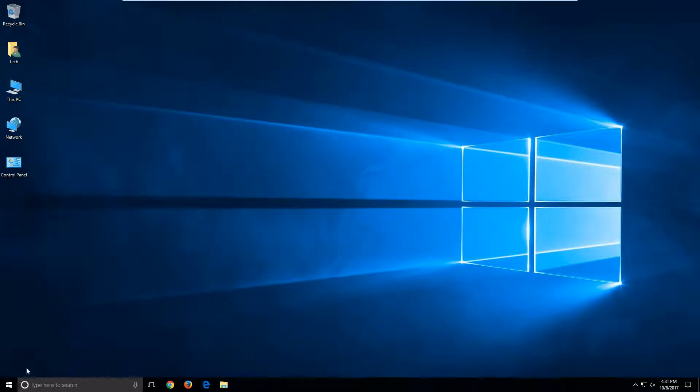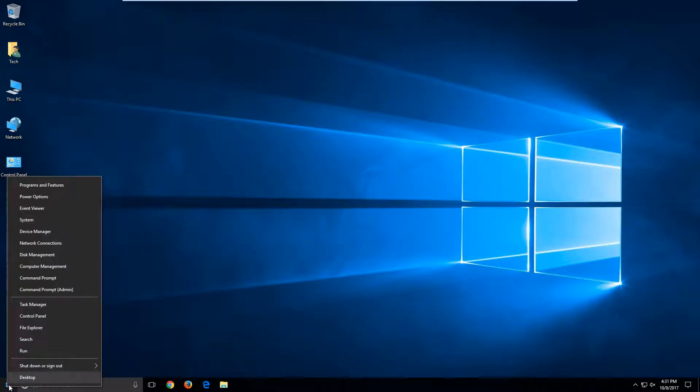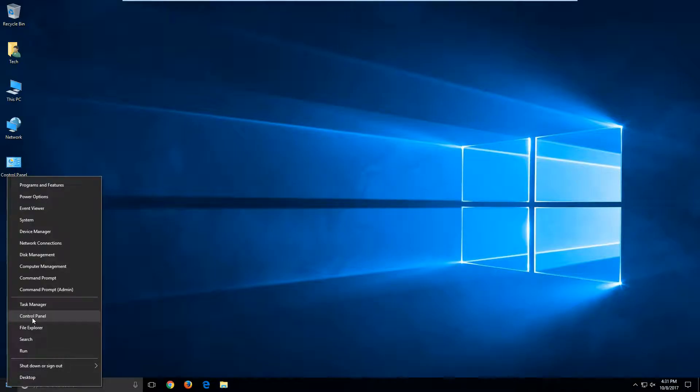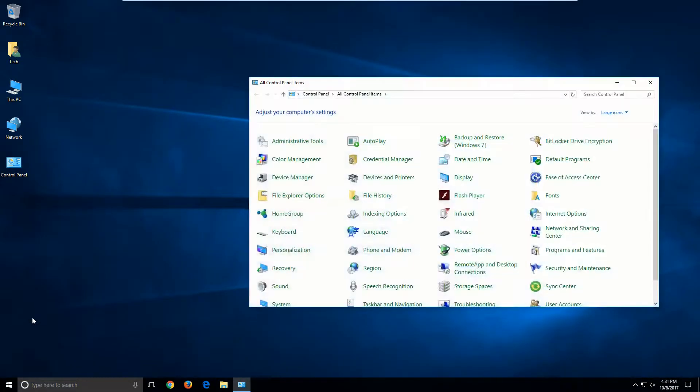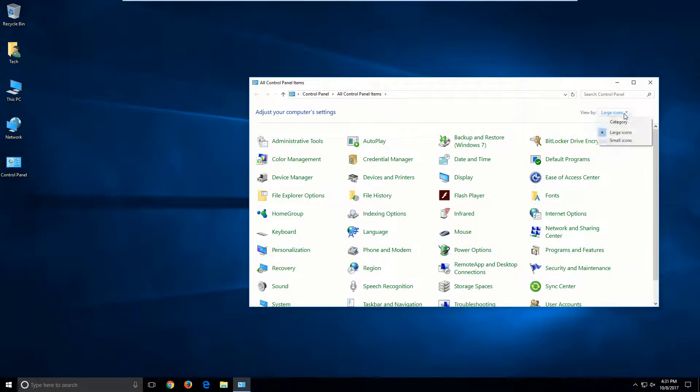I do this by right-clicking on the Start button. Then you'll go up to Control Panel, which is right there. Left-click that, and that will open up the Control Panel.